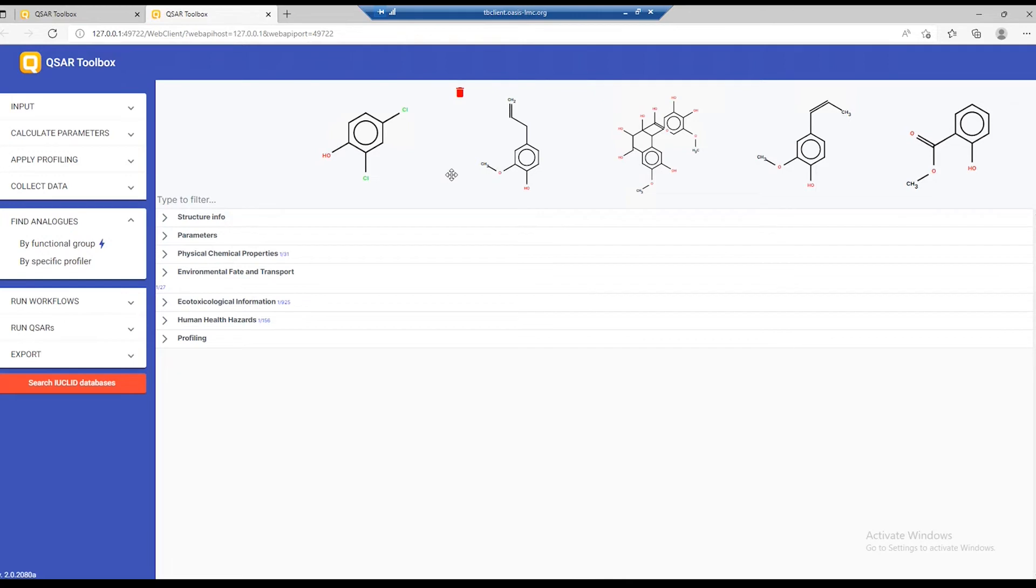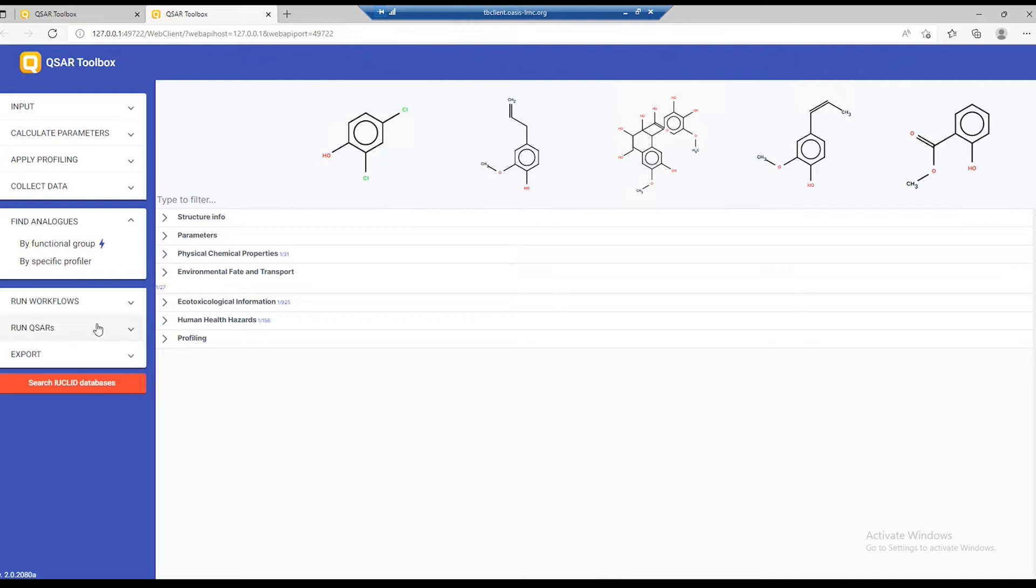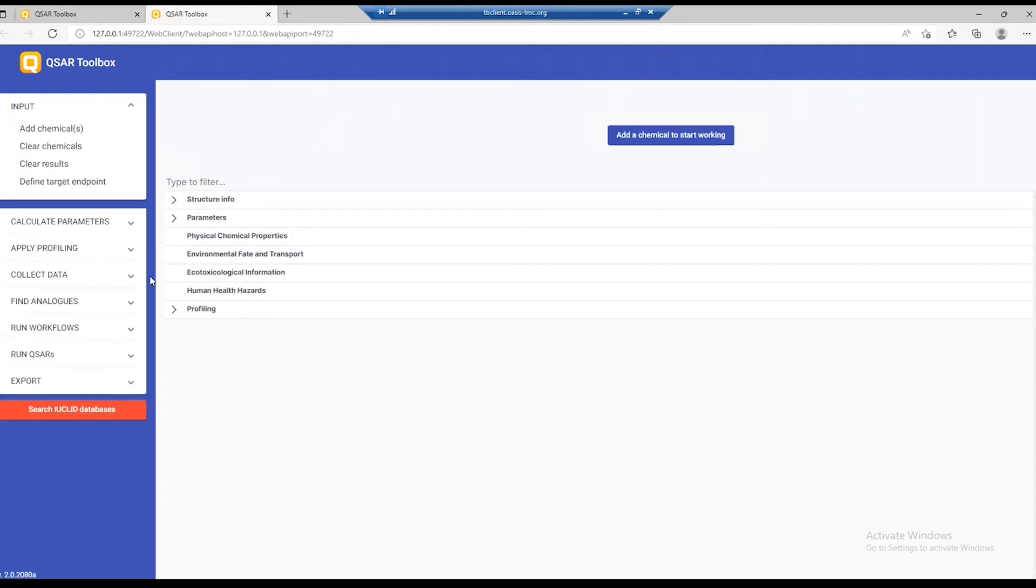From this point on, you can continue working with those chemicals, retrieve data for them, run workflows or QSARs on all of them. To continue with my demonstration, I will start with the empty matrix.